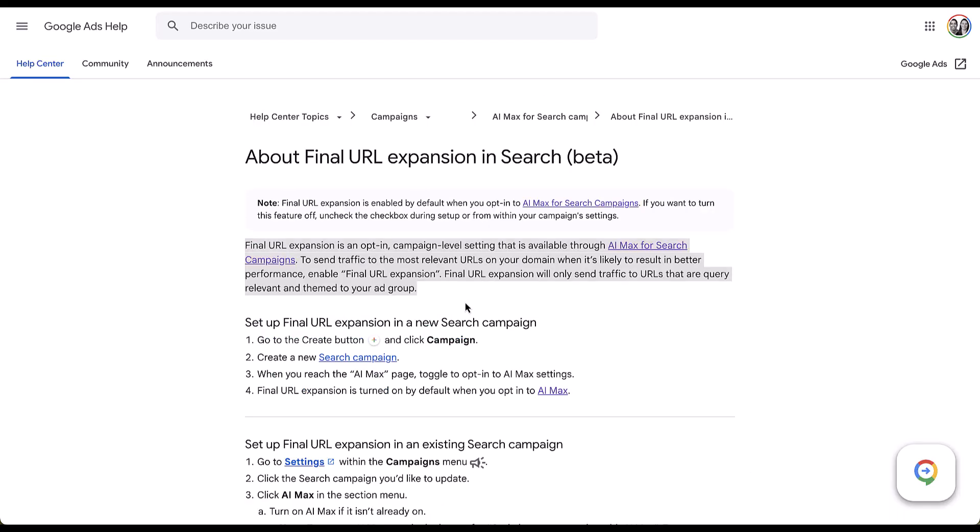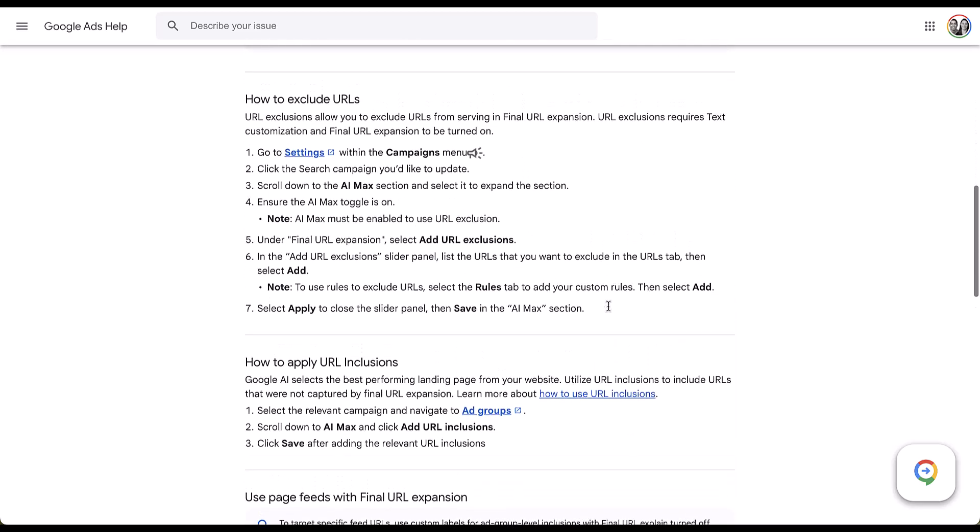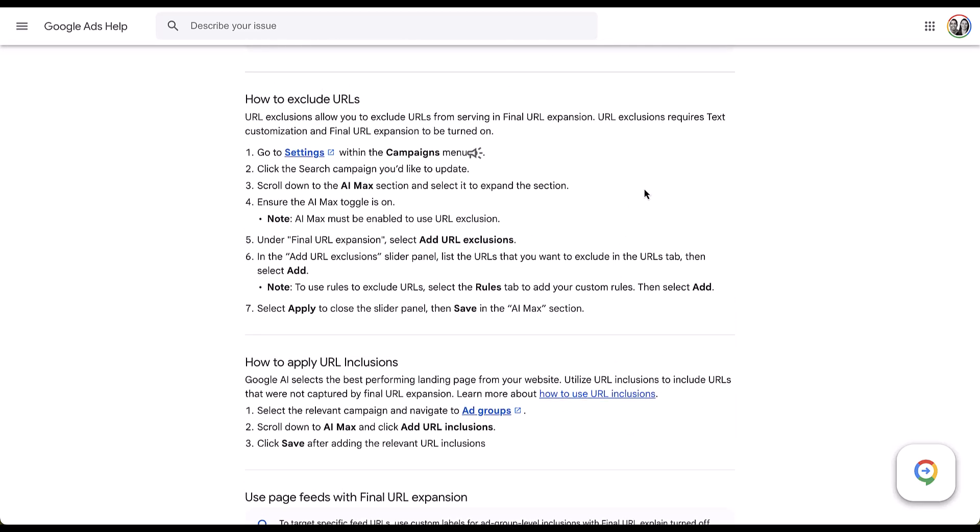Now, URL expansion is an option that lets you give Google the ability to send users to additional final URLs on your website if it thinks that it might match better to your query and might have a better chance of seeing performance from the user who conducted the search. Effectively, Google can change your landing page if it thinks there's a better page available on your site. Typically, you can turn this on or off and leave text customization separate, but if you want to use final URL expansion, you cannot have text customization turned off in a regular AI Max for search campaign. Typically, you do still have the option to have exclusions and inclusions for URLs here, but that's getting into a different video. So let's hop back into our experiment.